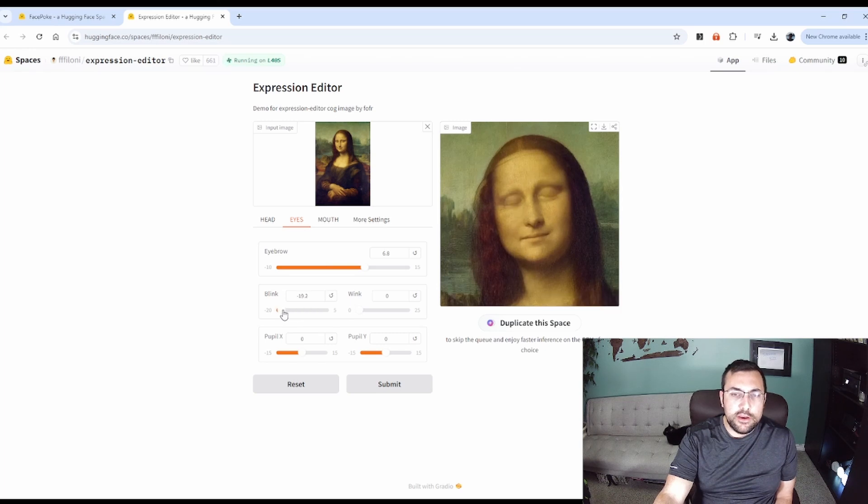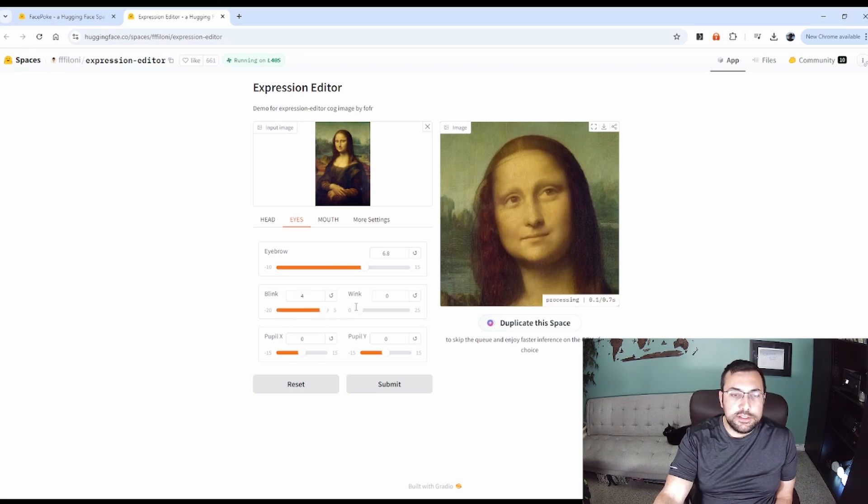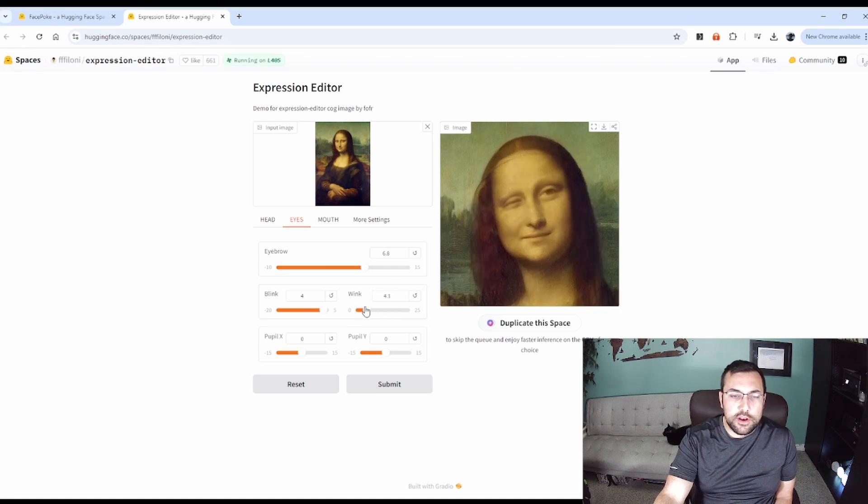We can make her blink. So her eyes are closed. Now they're fully open. There's a winking option. So you can just have one open or closed.